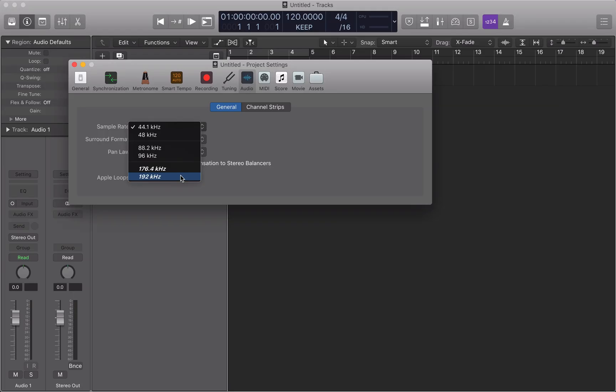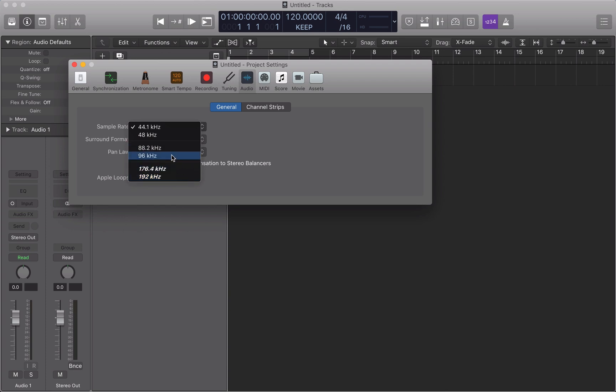And that can result in a noticeable dissonance in that upper register. So when we are recording something like cymbals or something in that frequency range, we need to make sure that our sample rate caters for those frequencies. Generally speaking, I'm recording at either 88.2 and on occasions 96 kHz.